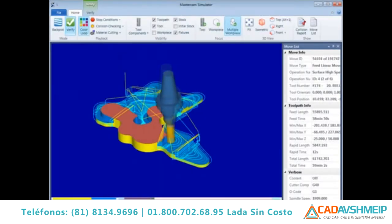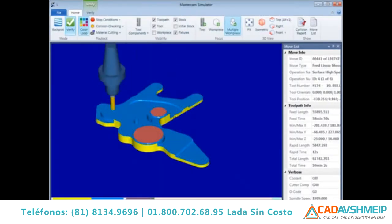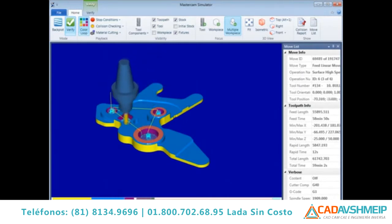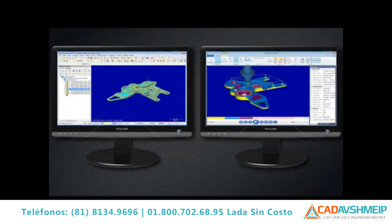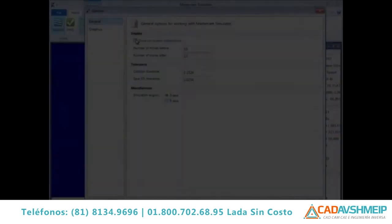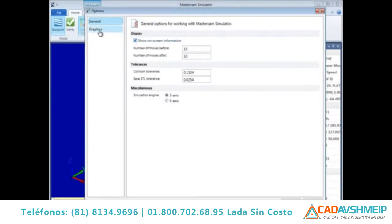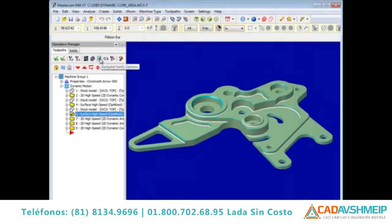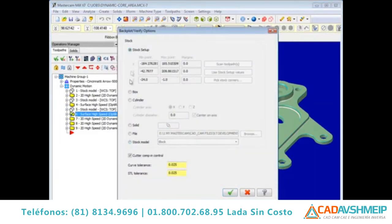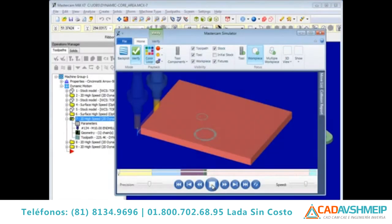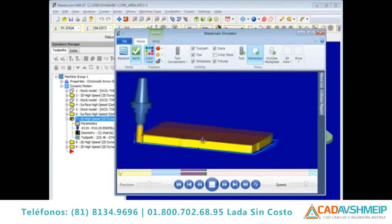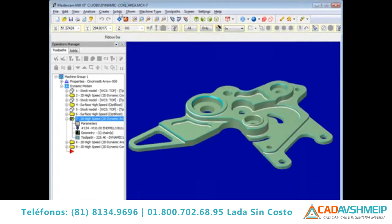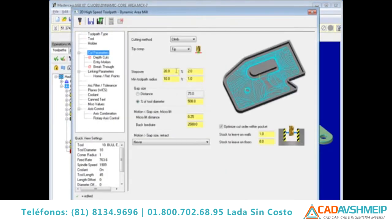Mastercam X7 introduces new Mastercam Simulator functionality for the Mastercam family of products. This new functionality is launched independently of Mastercam X7, allowing you to move it to a second monitor if desired. Extensive options within the Mastercam Simulator allow you to customize the look and feel of your experience. There are also options in the Mastercam Operation Manager that support the shape of the initial stock. The new Mastercam Simulator dialog supports more efficient workflow by allowing you to continue programming in Mastercam while verification processing takes place.